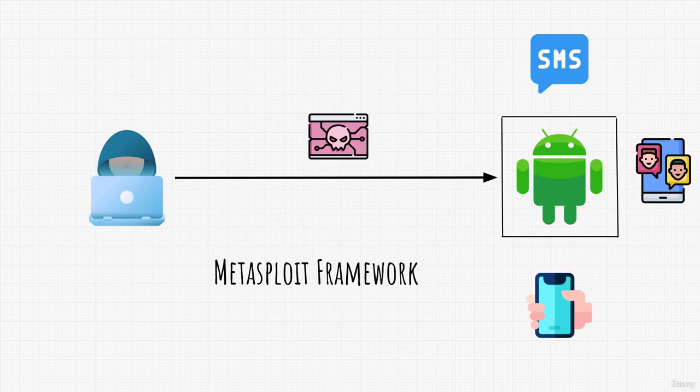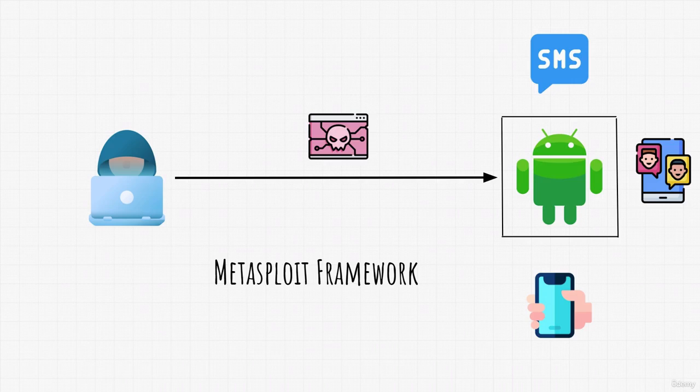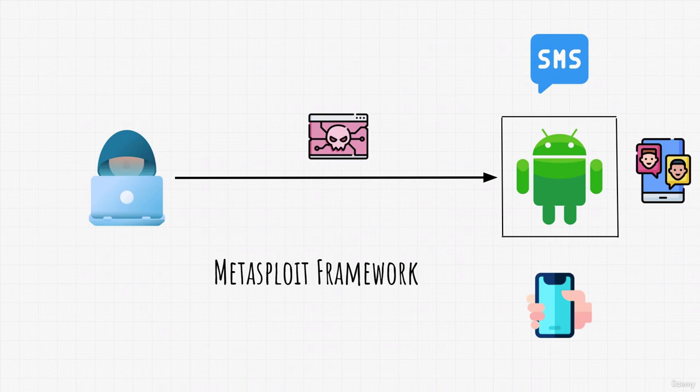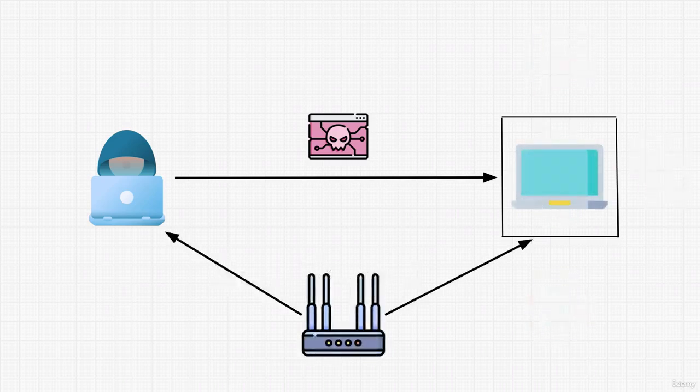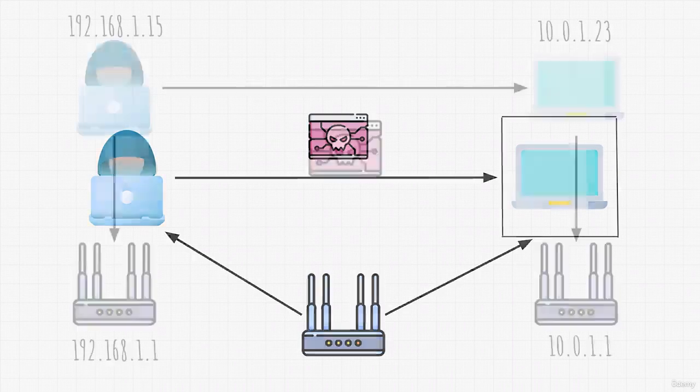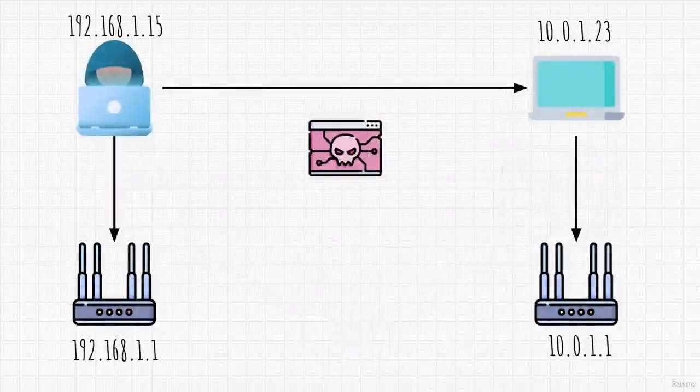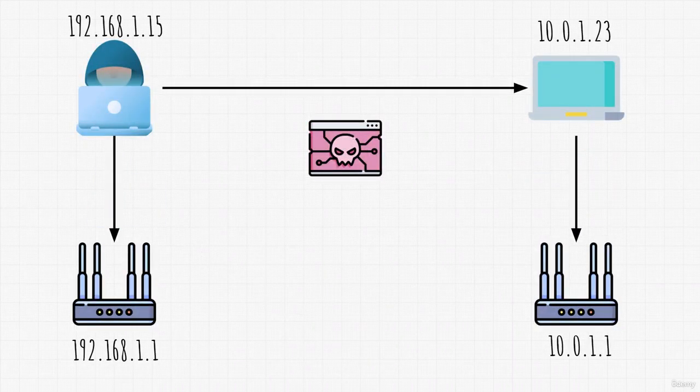But besides all of this, there is one more interesting thing that we will learn for the first time, and that is how we can gain access to a target device that is not on our network. That's right. For now, we only attacked and exploited targets that are on our own local network. But what if we, for example, want to send our payload to the target in a different country, with different router and different devices on its network?